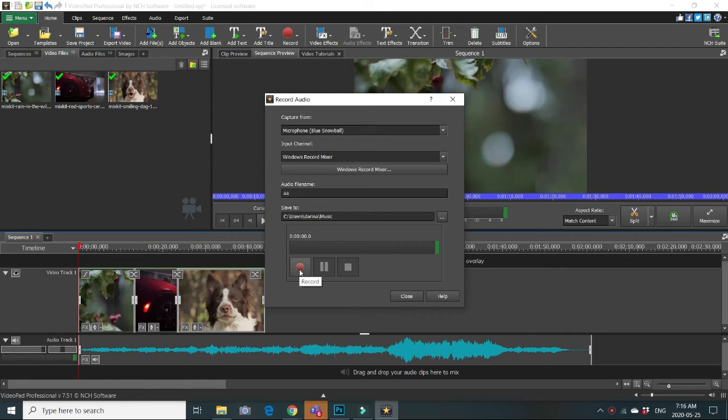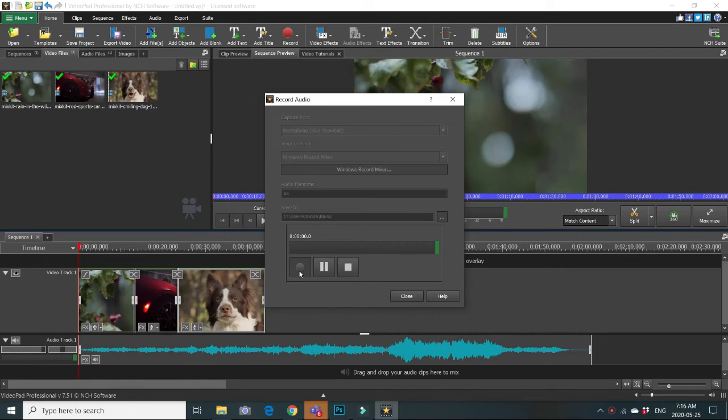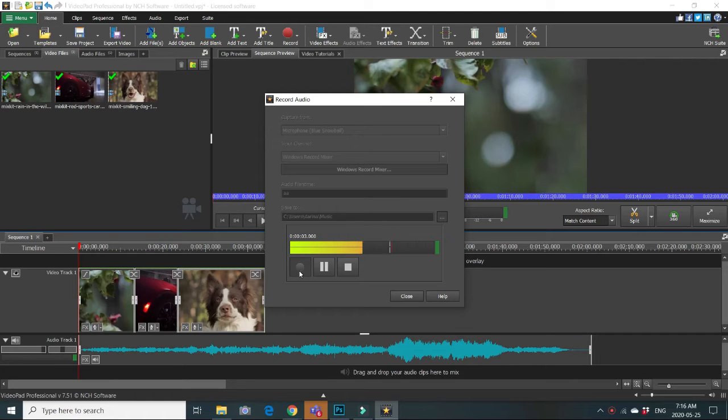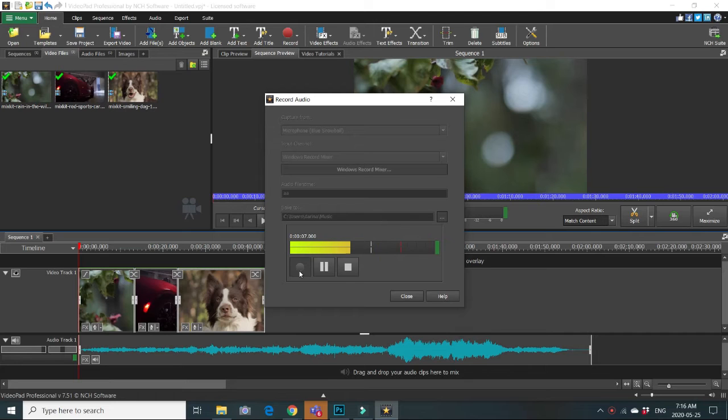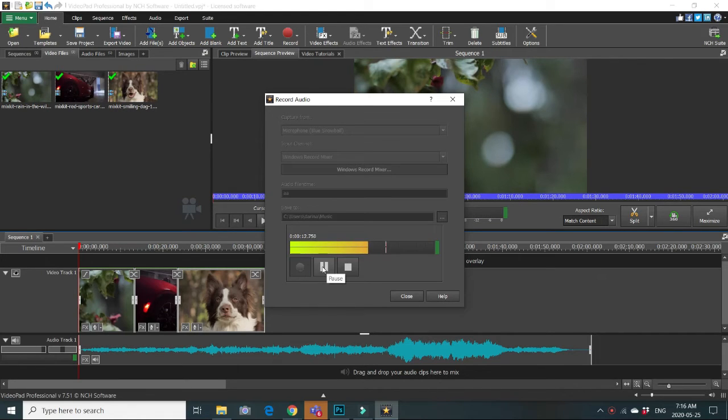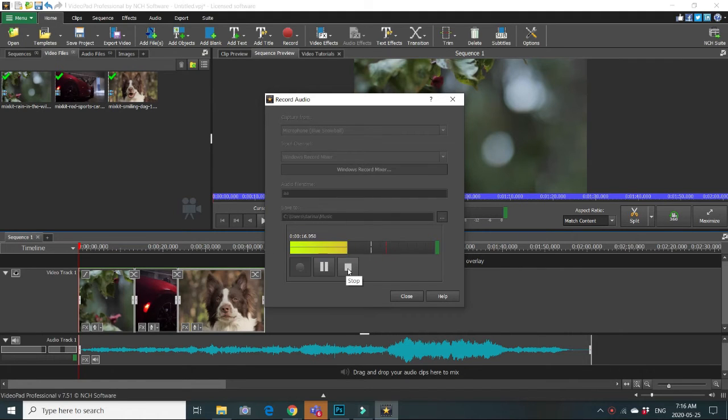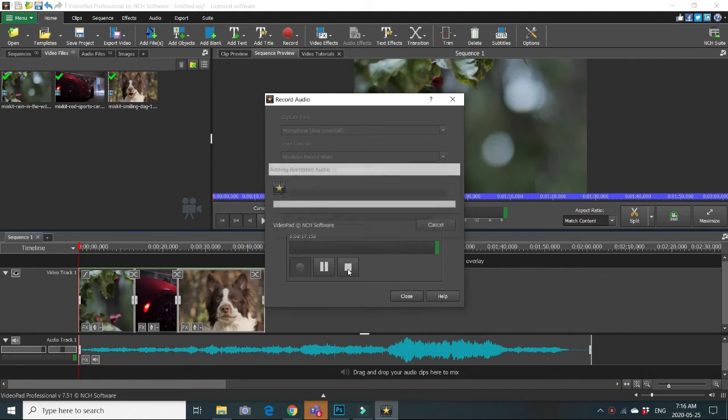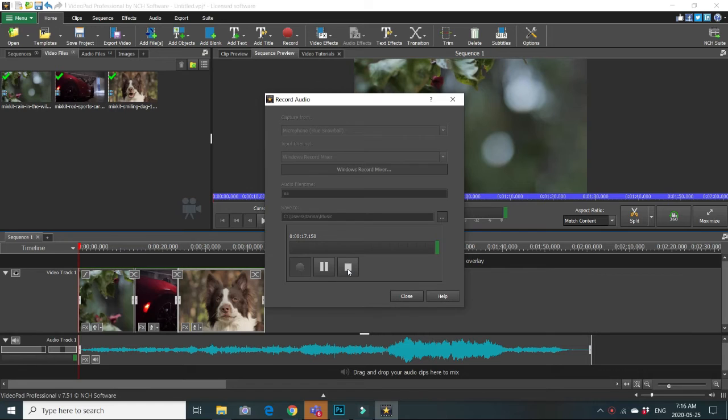After that, just click record button. And whatever you are doing, you are talking, there is some music, it will be saved. You can stop, pause, you can continue recording, everything will be saved. And then when you are done, just click stop button.